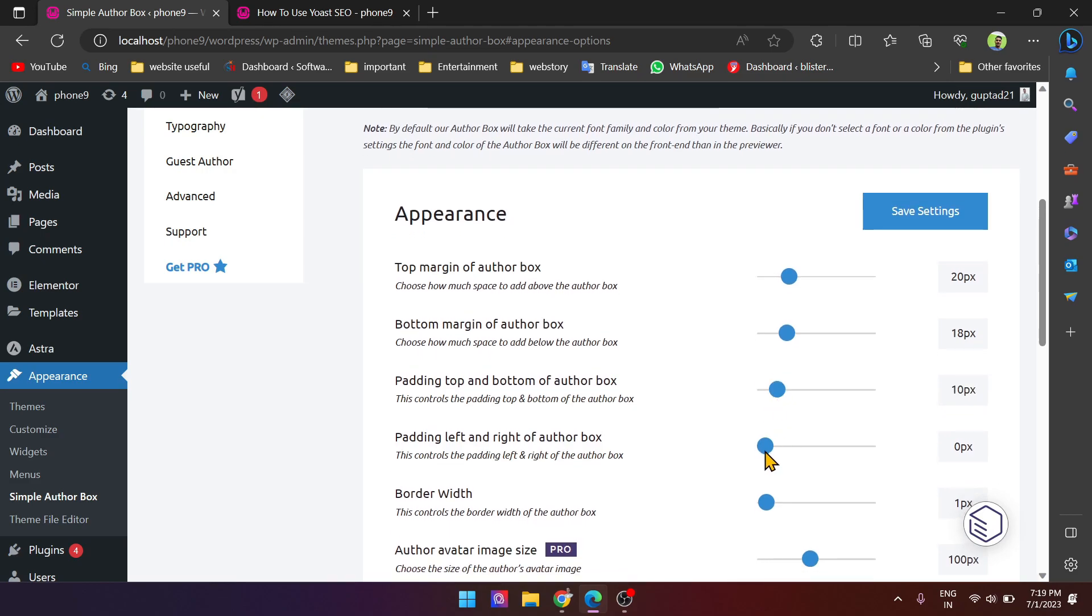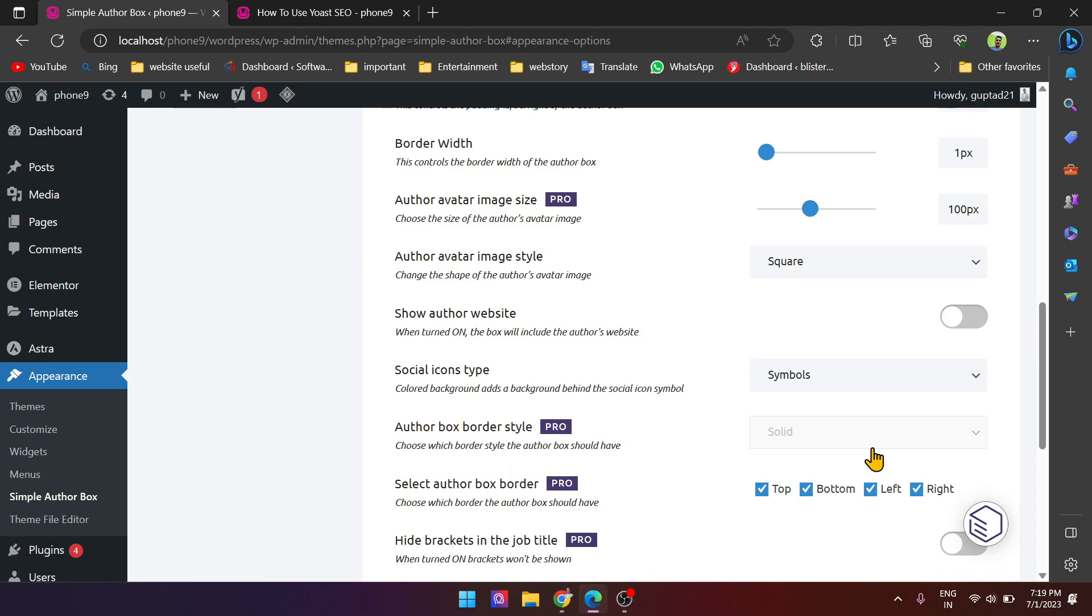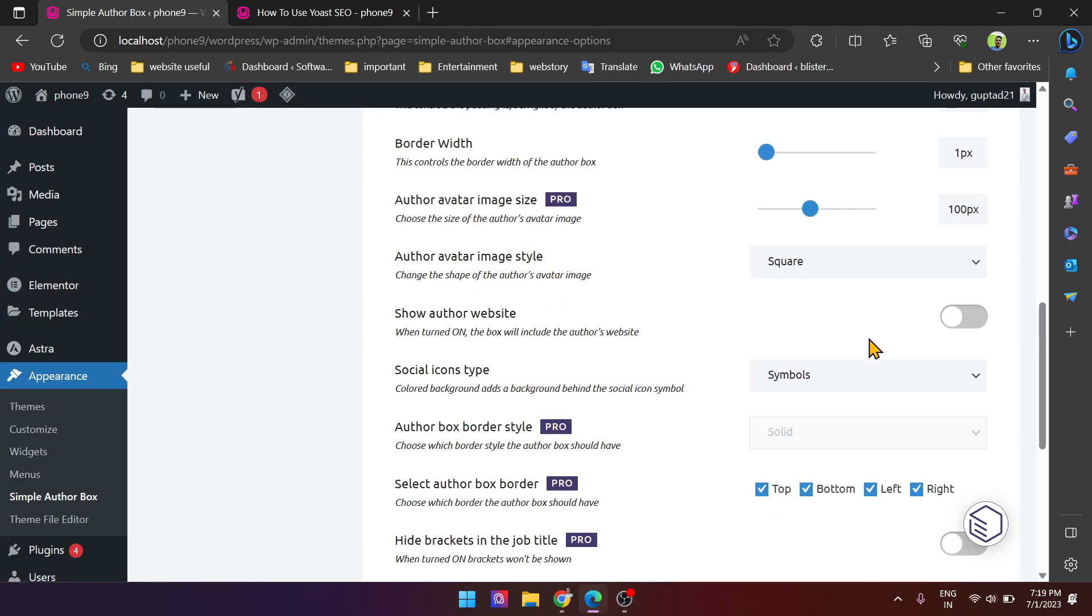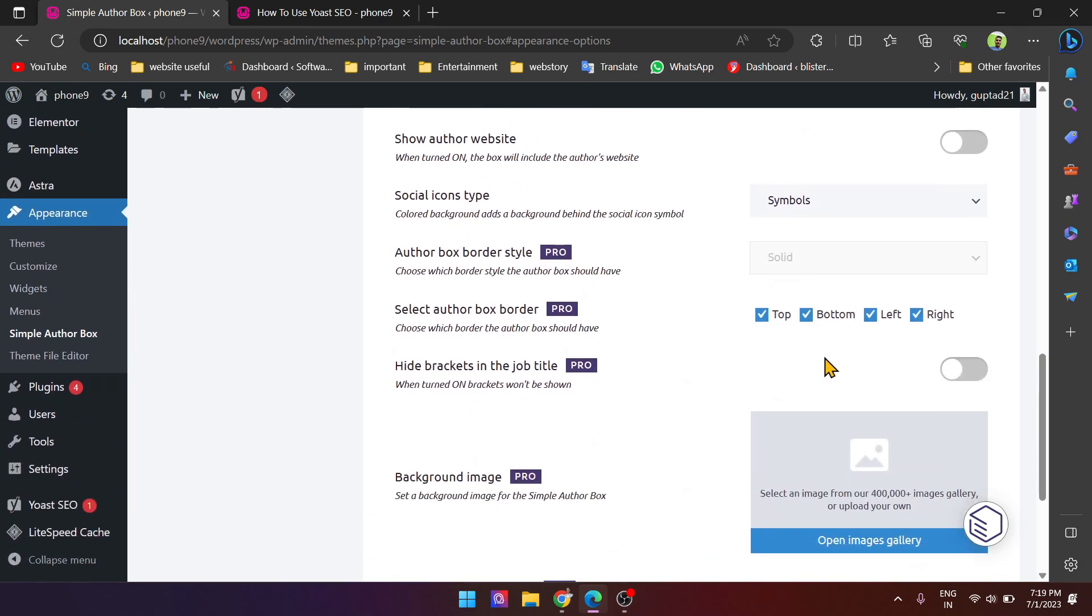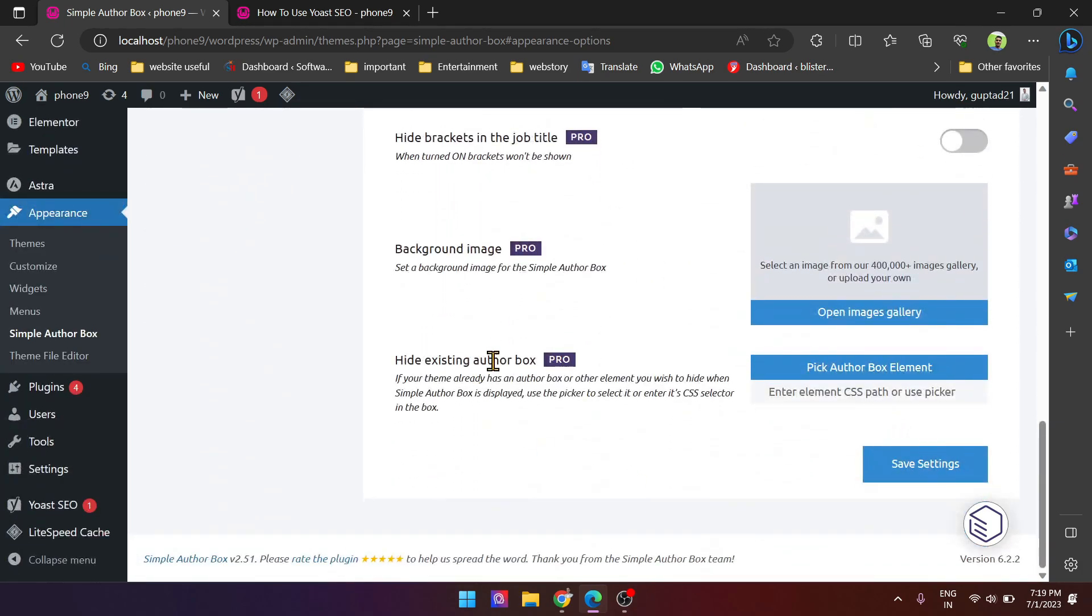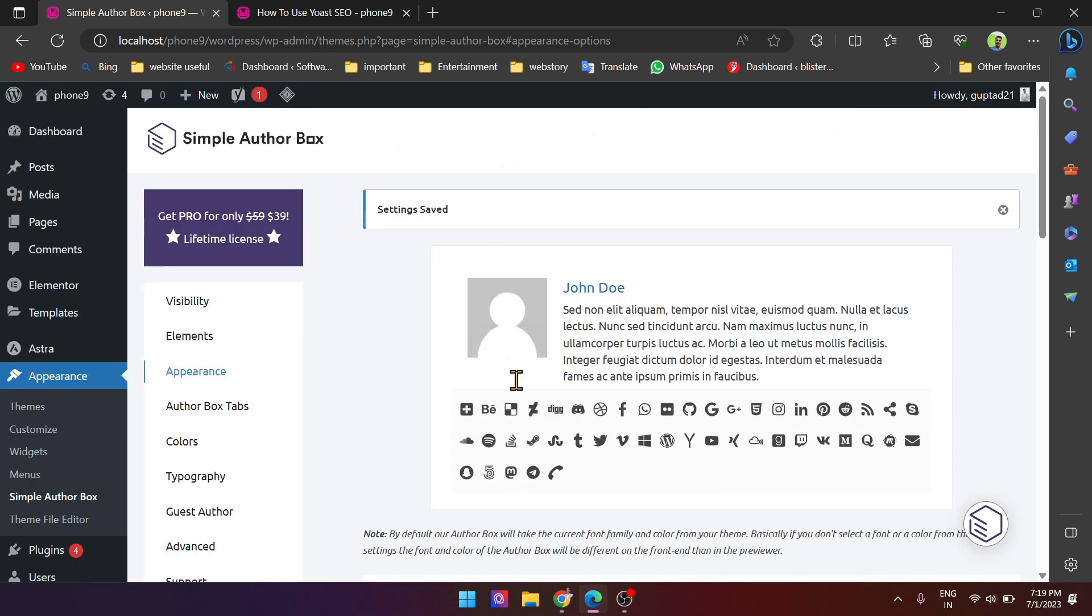And if you want to change the style of the author box, then you have to take the premium, but we don't need any premium. Then simply save it and let's check. Refresh.